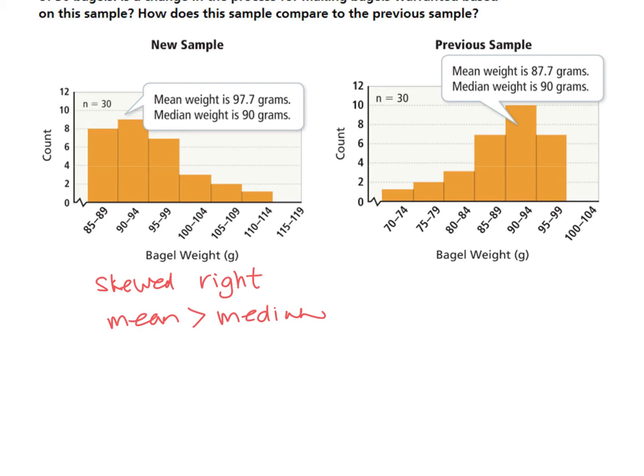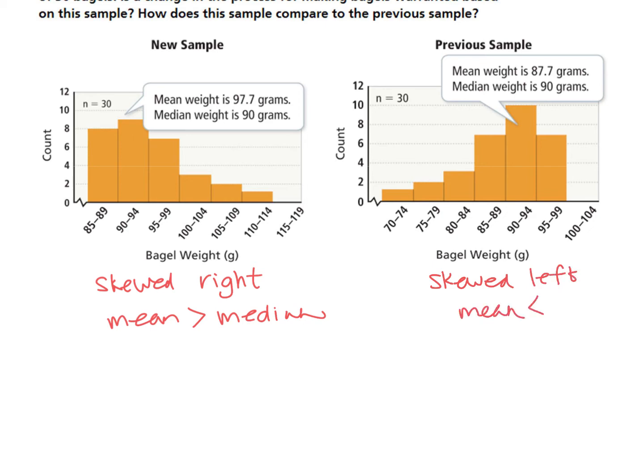We'll just review the other one. We were skewed to the left. So skewed left and in this case the mean was less than the median.